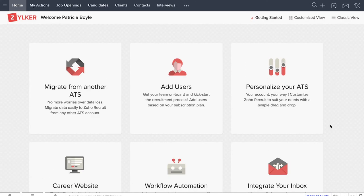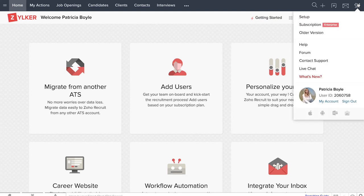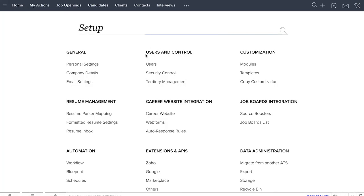Go to the setup page to begin configuring your company's hiring team. Click setup to open the admin panel. Here you will find the users and control section. This is where you manage all the roles for your hiring team.